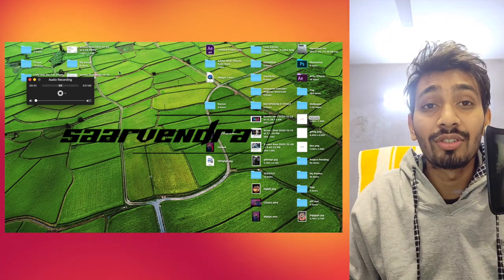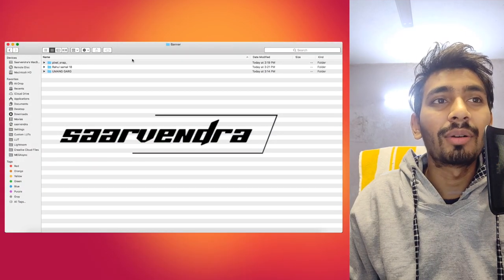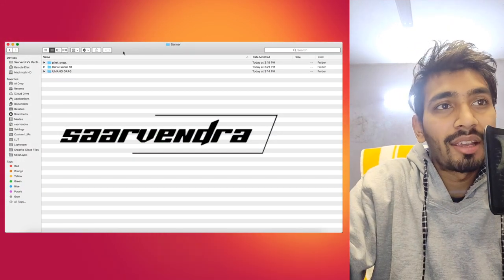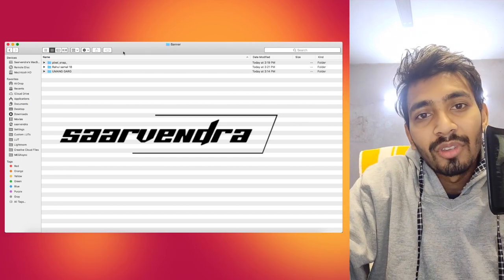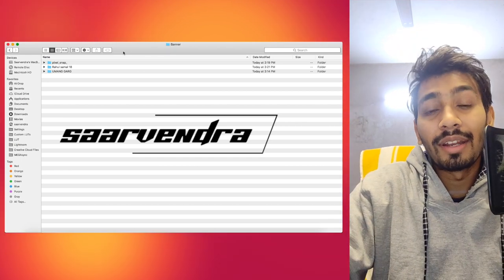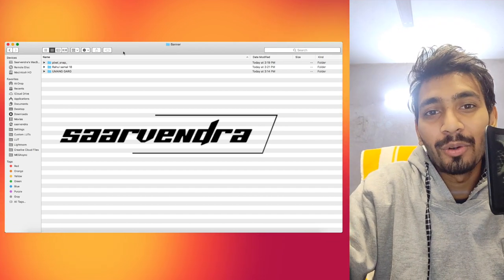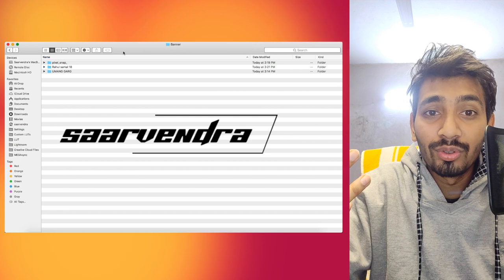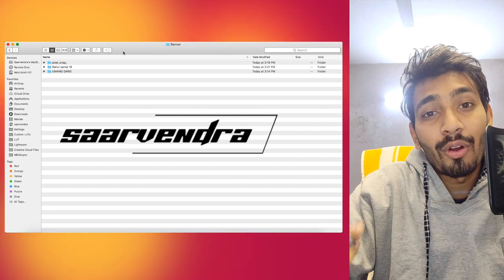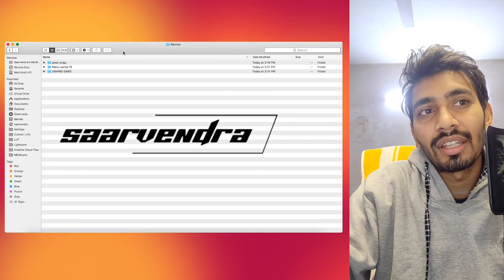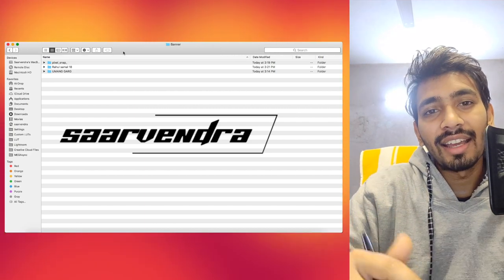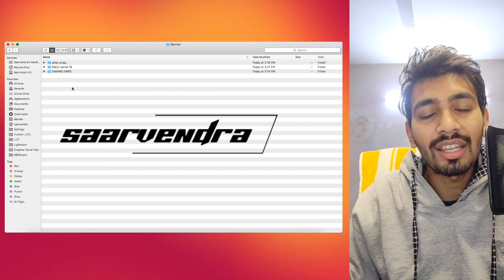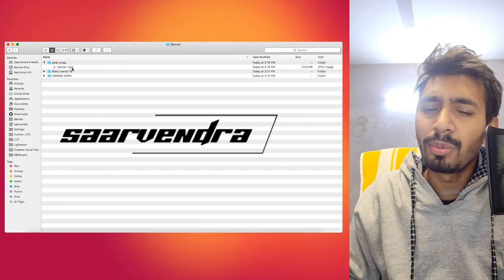The banner will be on my YouTube channel. I will show you the top 3: Pixel Snap, Rahul Somal 18, and Amonger. Congratulations, top 3, you have made it. Now my audience on YouTube and Instagram, you can see the banners and decide which is most suitable.